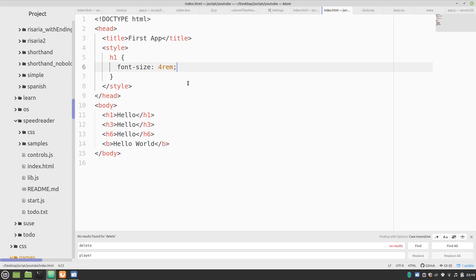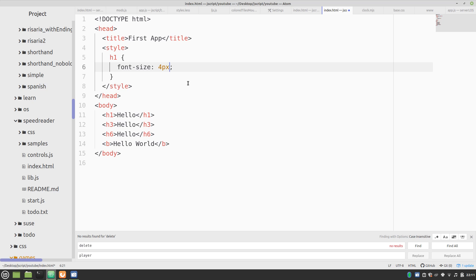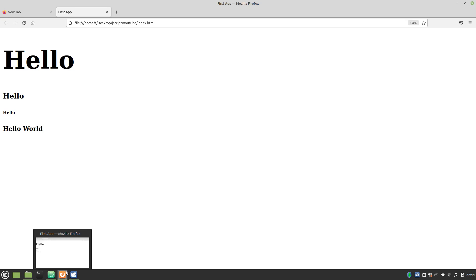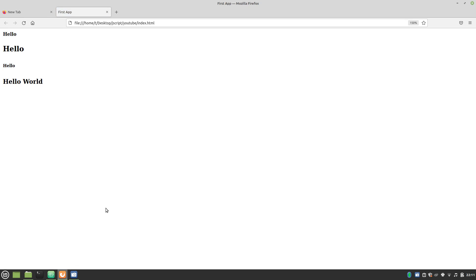There are other values like EM, which is sort of an older version of REM. I wouldn't suggest using it anymore except in some very small use cases. There's pixels. If you want to be pixel perfect, you can say 12 pixels. Let's see what that looks like.